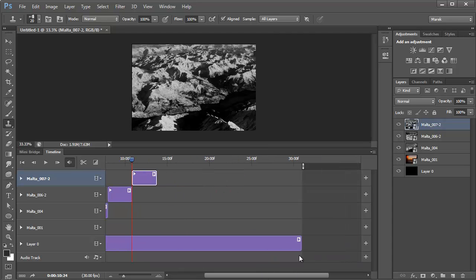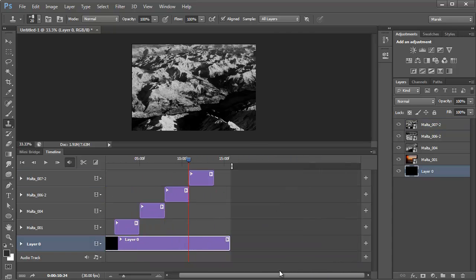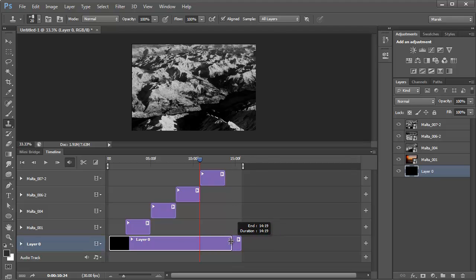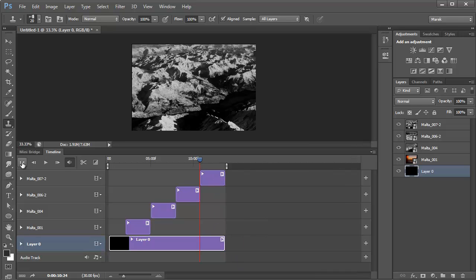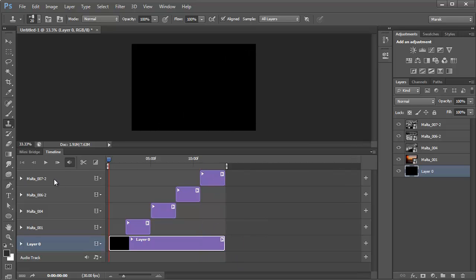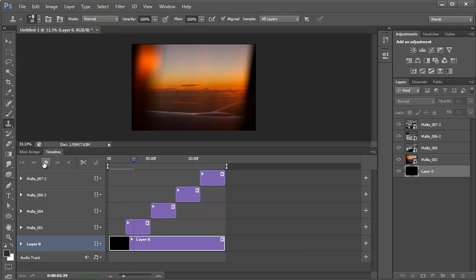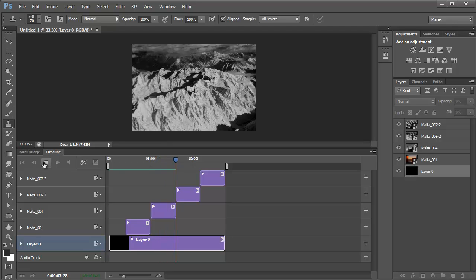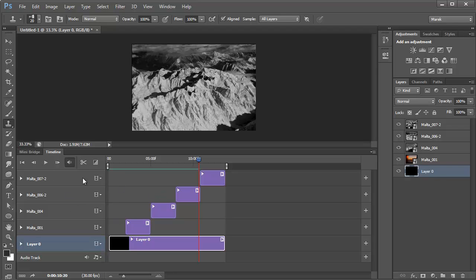I'm going to reduce the length of the bottom layer up to here, and notice how it jumps. I'll rewind to the beginning and play it. So initially the images will just appear, one after another.